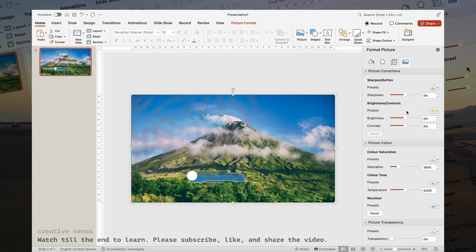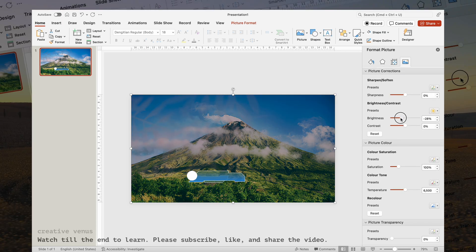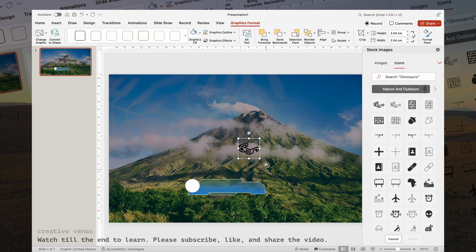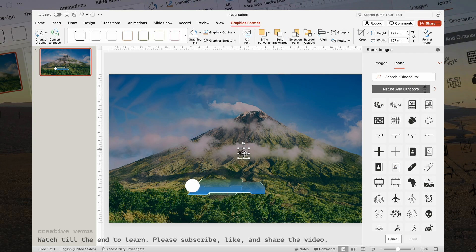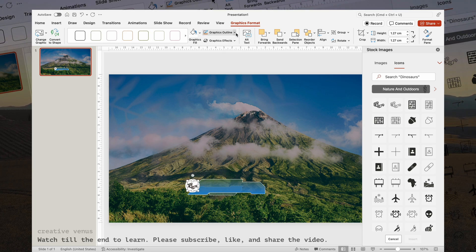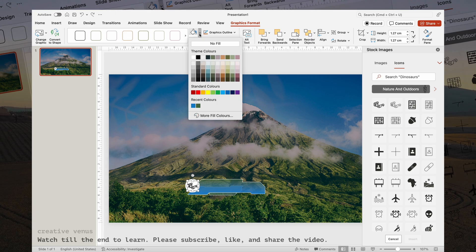To enhance the visibility and effectiveness of the placeholders, it's crucial to slightly darken the background. Following this, I'll populate the placeholders with content. In the meantime, I encourage you to subscribe, like, and share the video.